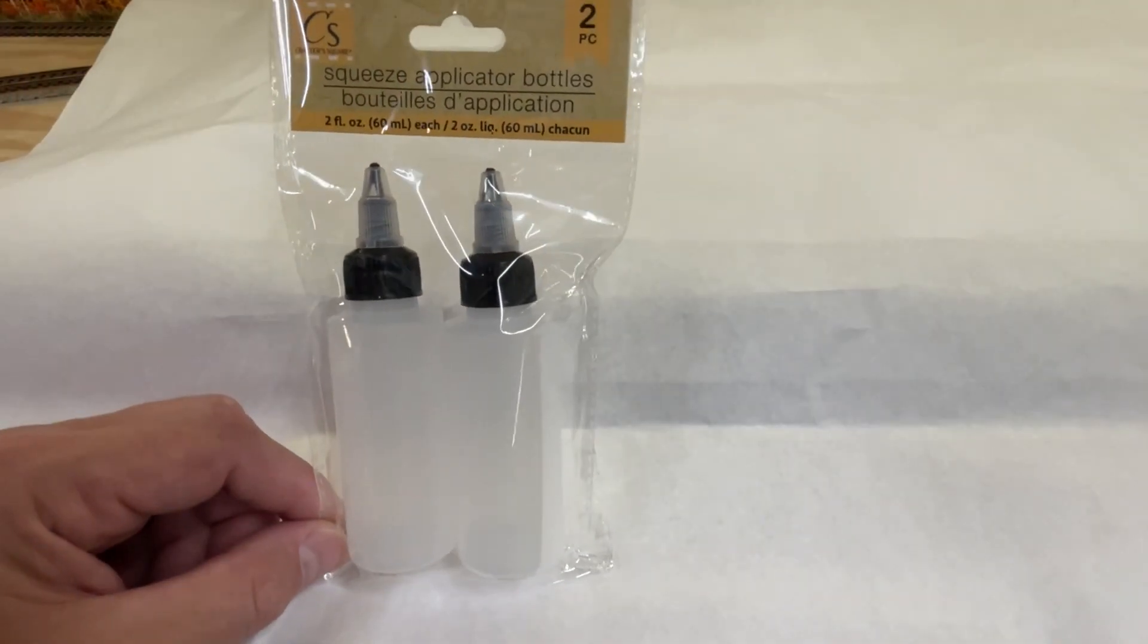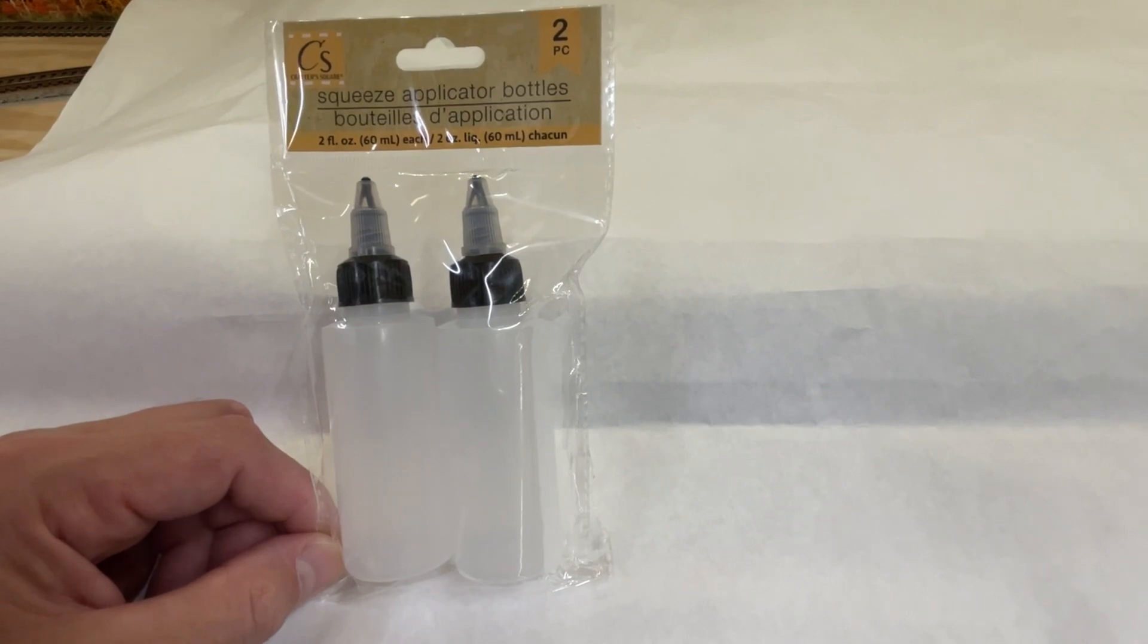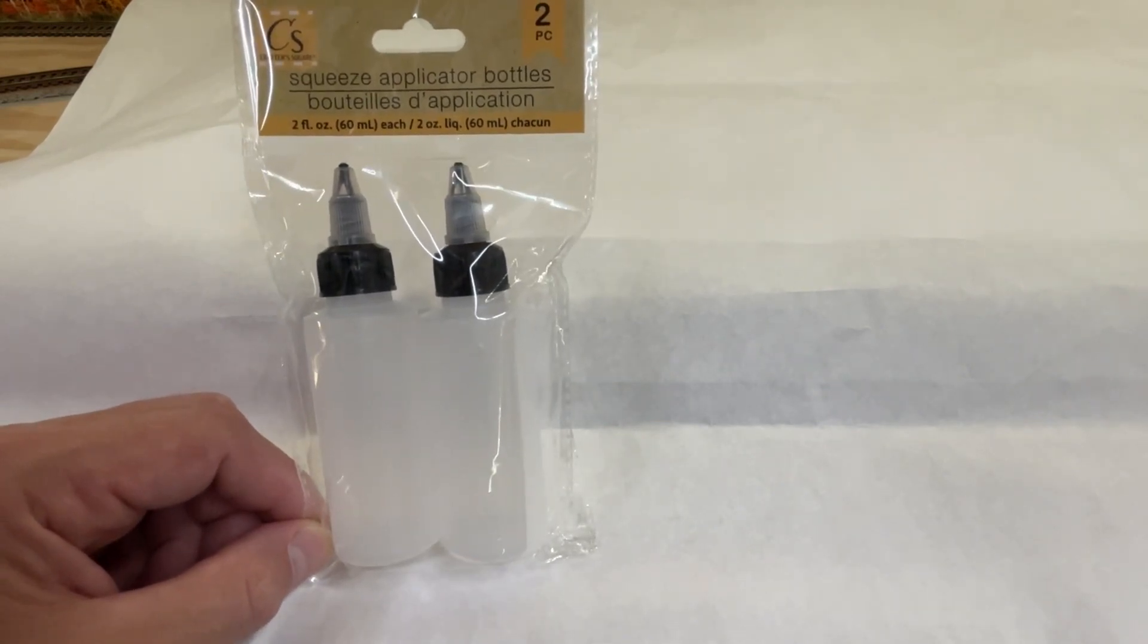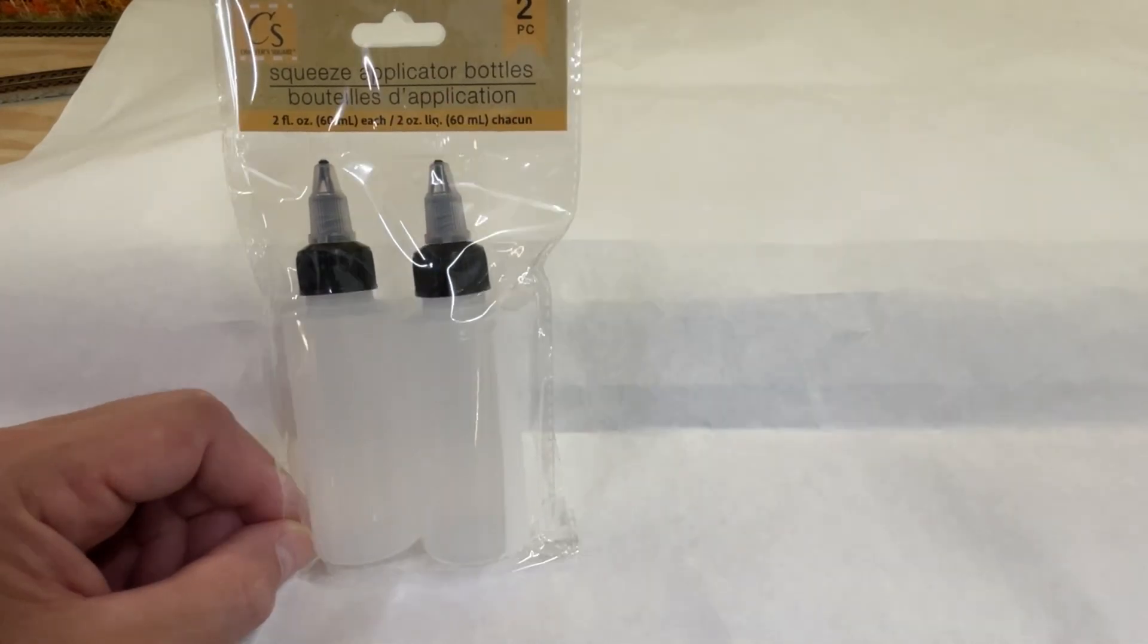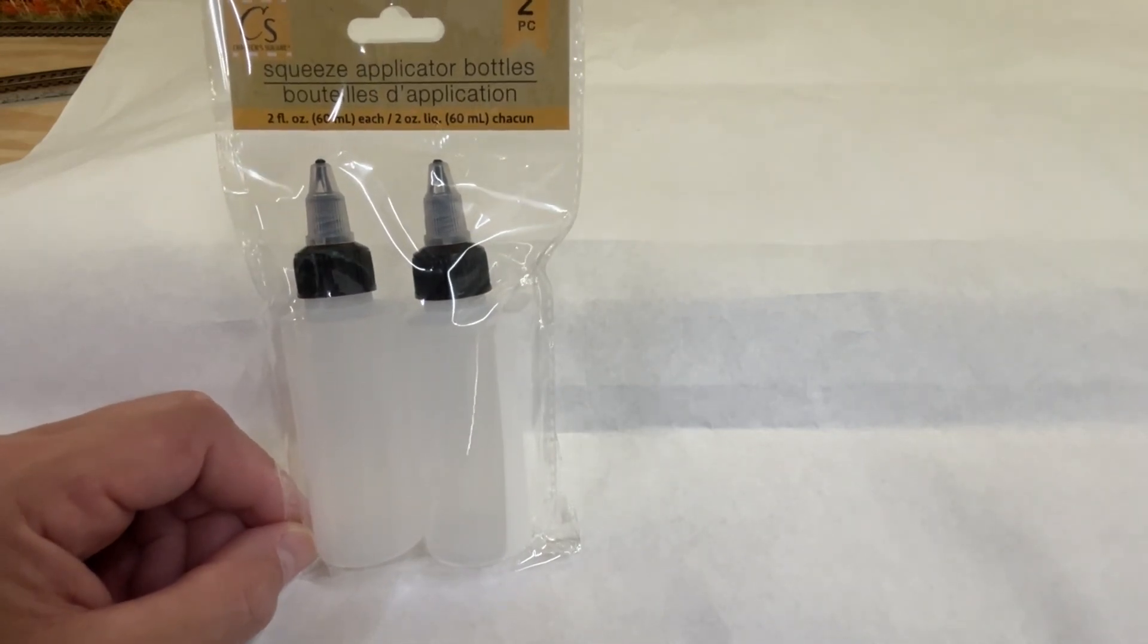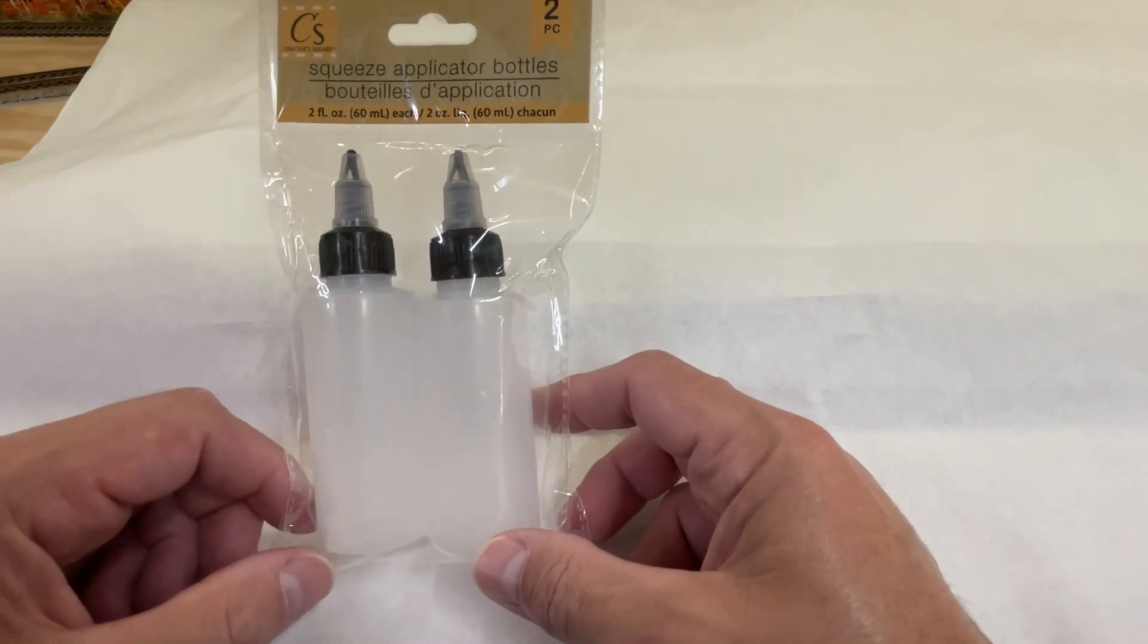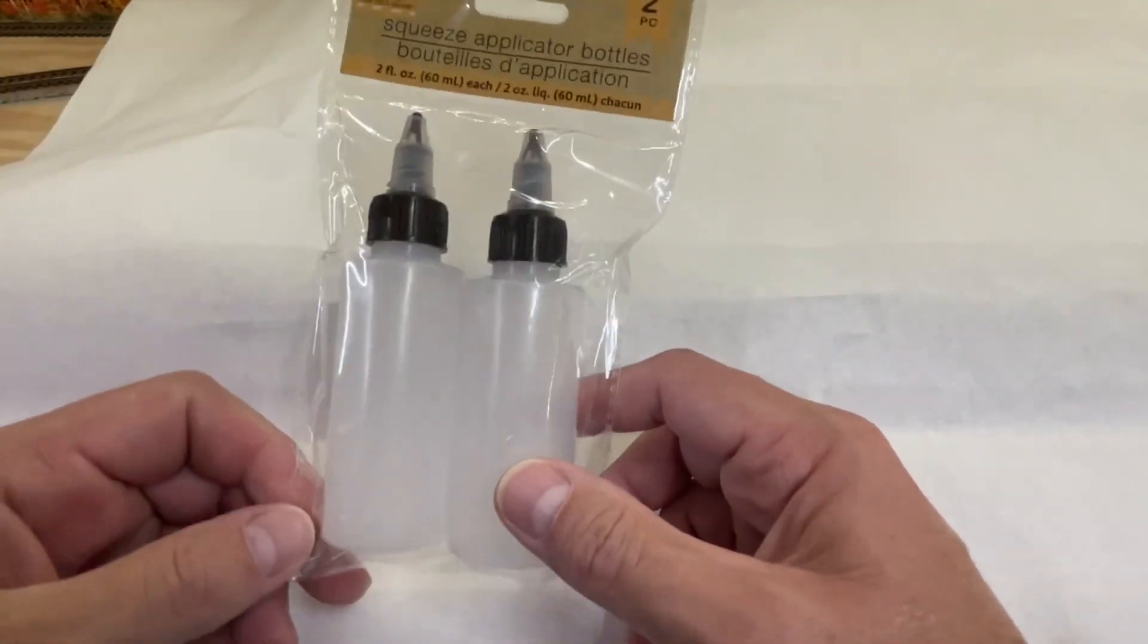So our first item from Dollar Tree, which could be used and modified for model railroad use, is squeeze bottles. They're two fluid ounces from their Crafter Square collection. They're really great to use for your 50-50 white glue mix for ballasting and scenery. They can be used for many other options, such as mixing washes and things like that.